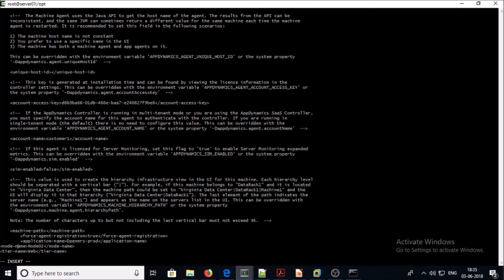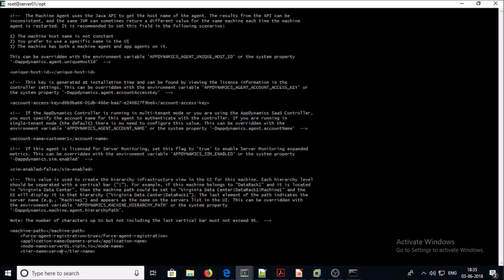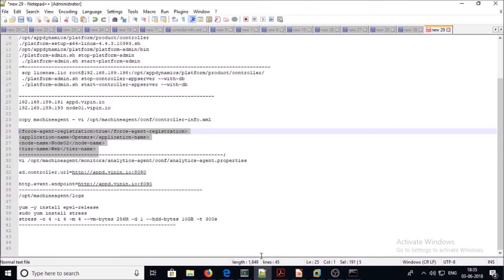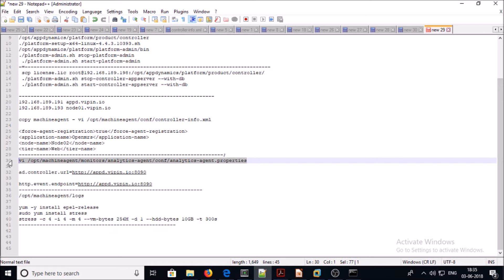For node name I am giving the node name. And for tier name I am assigning 'server'. Save it. The second file we need to modify is the monitor file — this is the second file we need to modify.